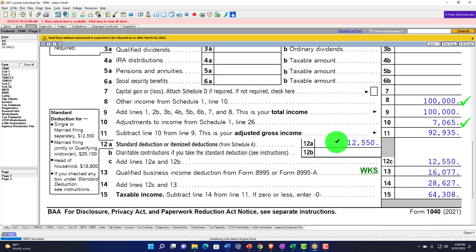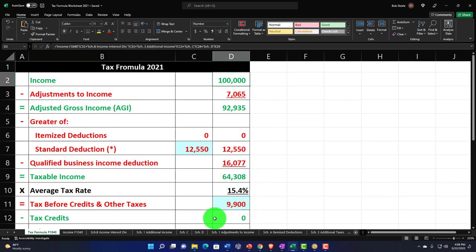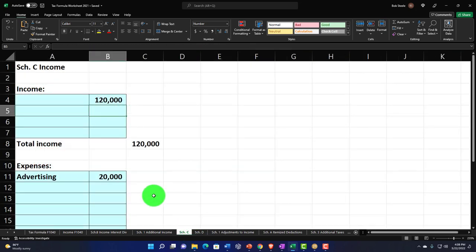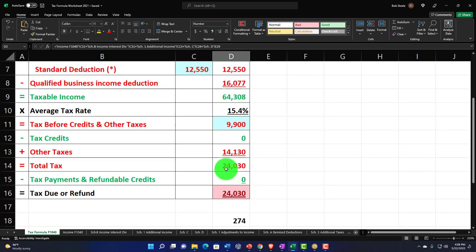We've got the standard deduction of $12,550, then the qualified business income deduction — we're going to let the computer calculate it to $1,677 at this point. Taxable income then comes to $64,308. Let's mirror that in our Excel worksheet with the $100,000 drawn in from the Schedule C. We've got the tax being calculated, other taxes, and the self-employment tax.